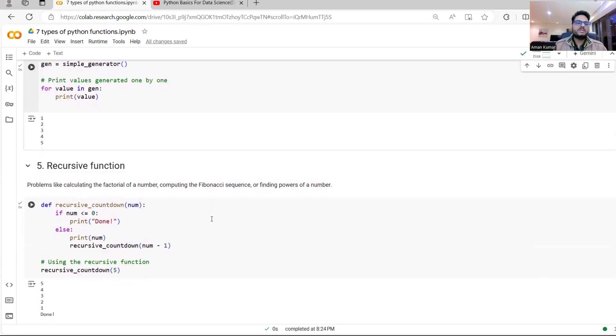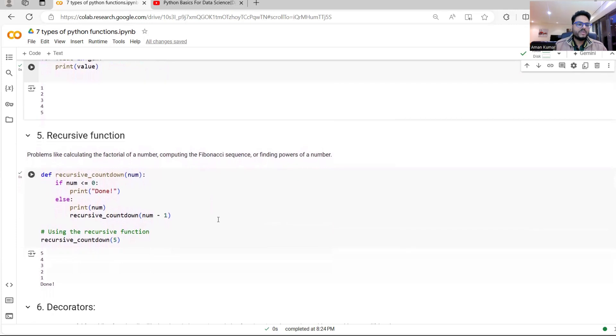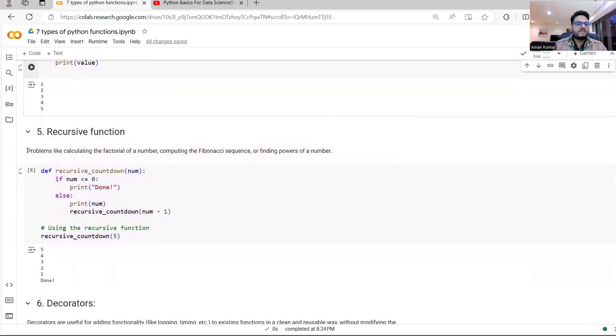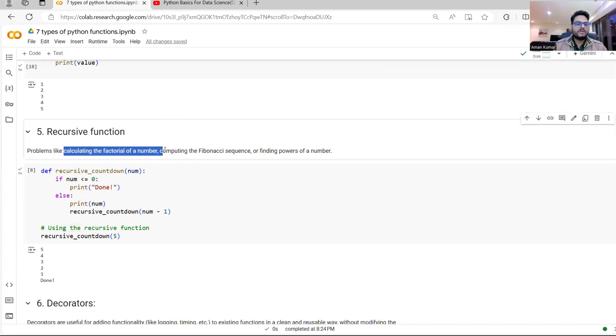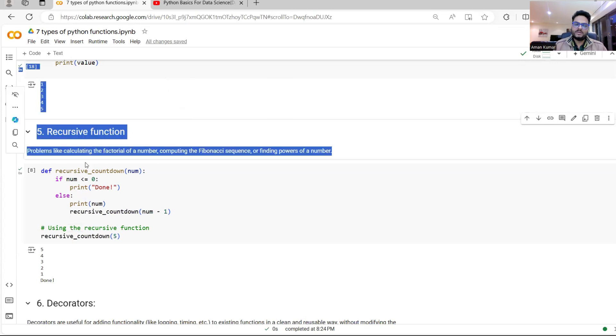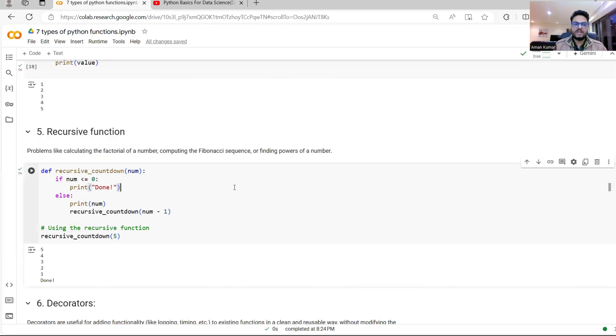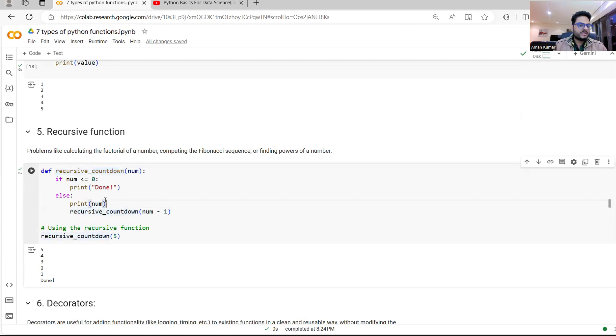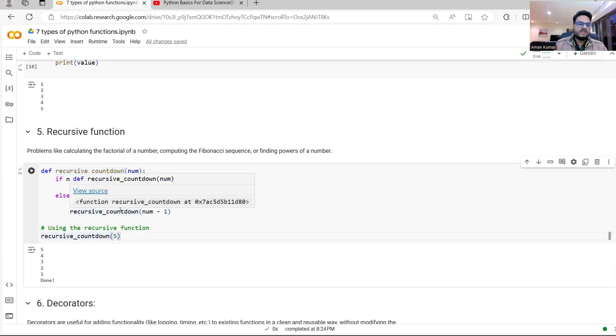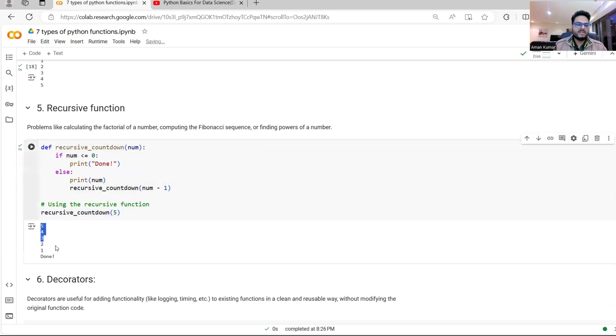The next function is called recursive function. What happens in recursive function is function calls itself and this type of scenario, we will use it. For example, calculation of factorial of a number, Fibonacci series or finding powers of a number. If you have these kind of scenarios, then you use a recursive function. What recursive function does? If you see carefully here, the name of the function is recursive countdown and inside the function we are calling the same function. If you see here, the name is same here. So what we are doing here, we are simply calling this function inside this function. So when I do this, it will work very simply like it will call itself and it will give a result like this. But what you should remember is a recursive function is used for calling function inside of it.